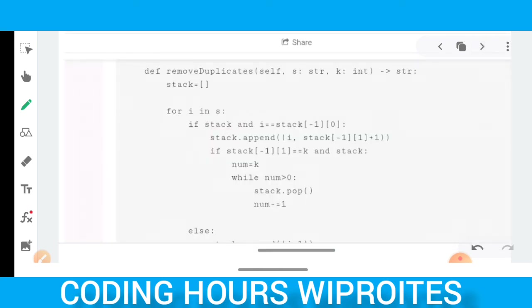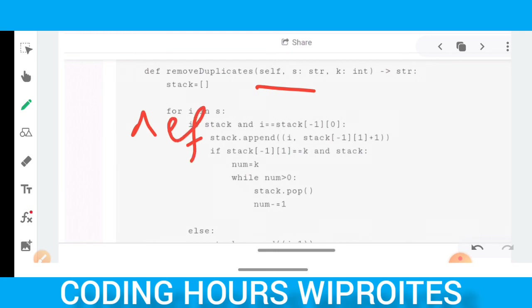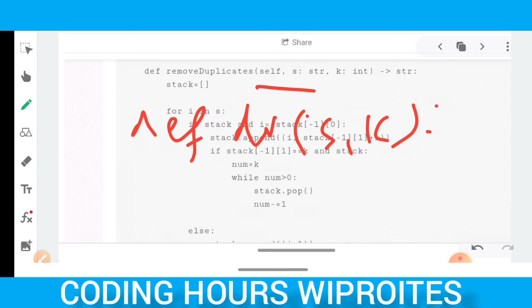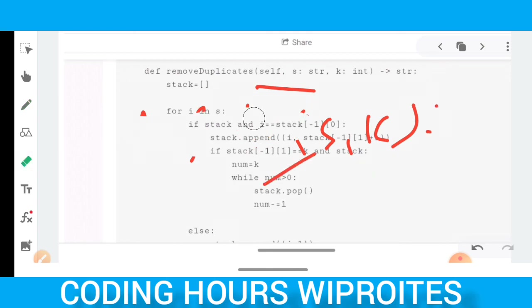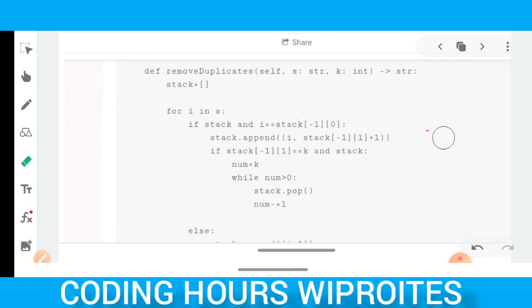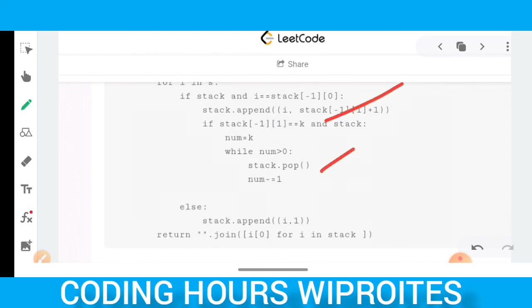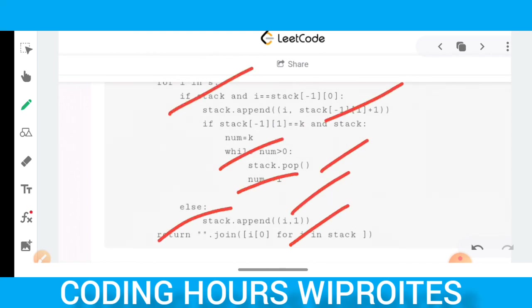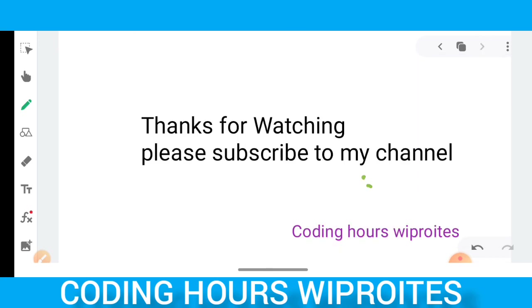For the solution, you use a stack-based approach to remove duplicate characters. The function takes a string s and integer k as parameters. If you can solve these types of questions, you will definitely be able to clear the coding cluster. Thanks for watching the video — please subscribe to my channel, and if you have any doubts you can ask me. Thank you.